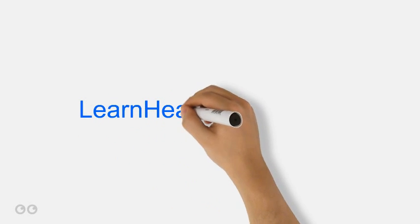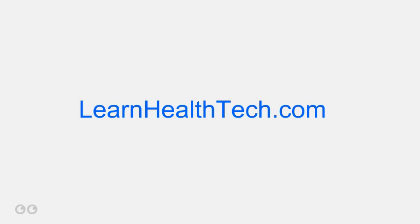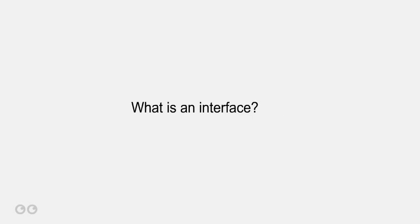Welcome to LearnHealthTech.com. This is Dave from LearnHealthTech.com. This video will answer the question, what is an interface?